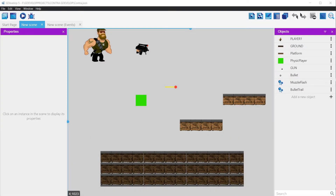Welcome to part 5 in our tutorial series on how to develop a Contra-like game with GDevelop. This video should have included both the camera movement and the first installment of enemies. But due to some problems with features that were not working as expected, we have decided to divide part 5 into two subparts A and B. Part A will focus on the camera movement, and Part B will focus on the enemies and their artificial intelligence.